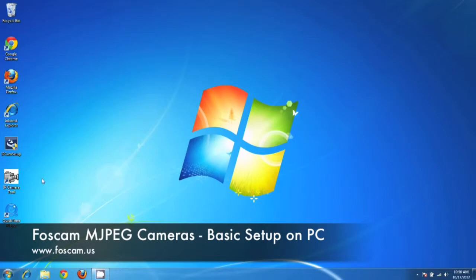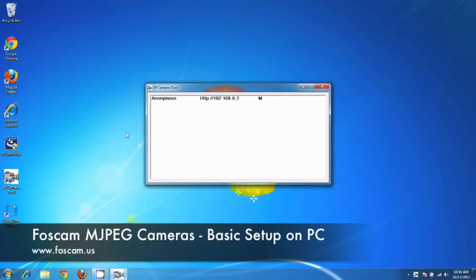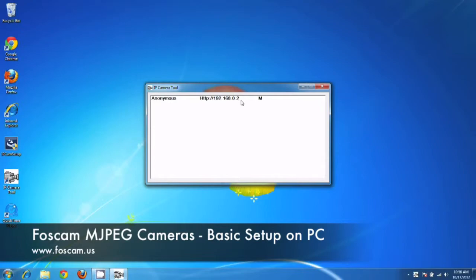And once you install the software, it comes up on your desktop. So what we're going to do is double click on it. And the IP Camera Tool window shows up. This window basically shows you all the cameras that are connected to your router directly currently. And what we have is one camera that I've set up, a FI8910W camera.